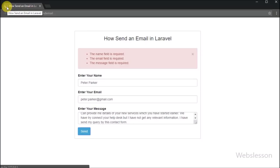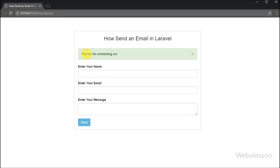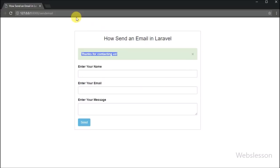In Laravel, sending an email is not much harder than sending an email from a simple PHP script or from a CodeIgniter application. In Laravel we will use Mailable for sending an email — there are a number of other email classes available, but here we will use Mailable.